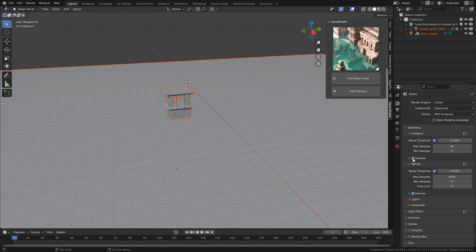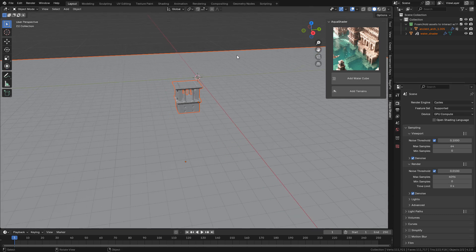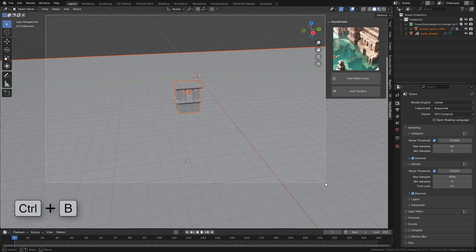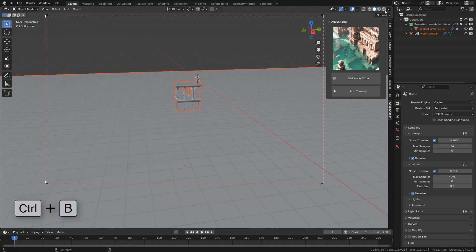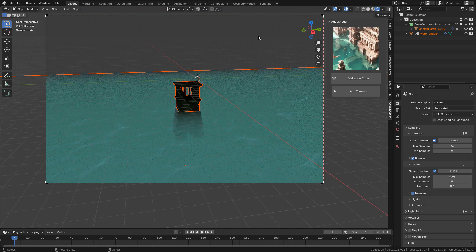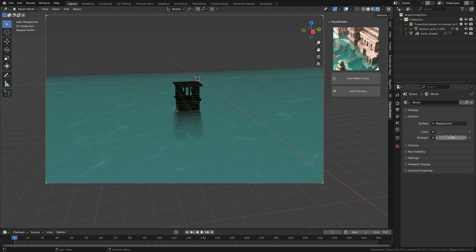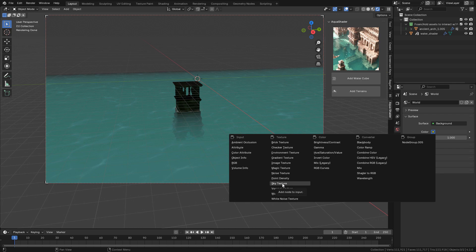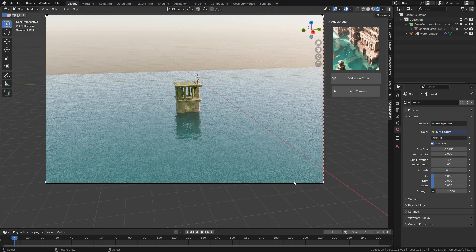Also activate the noise. Now in World Properties we can add an HDR image in Environment Texture, or we can use Sky Texture. It's up to you.